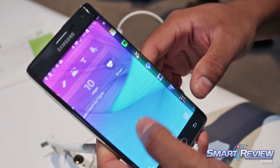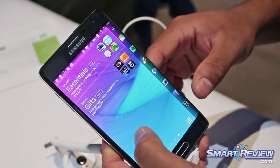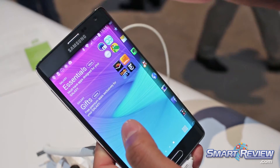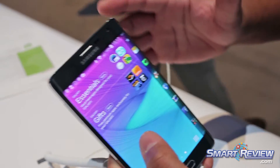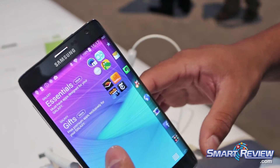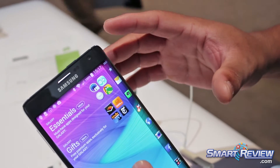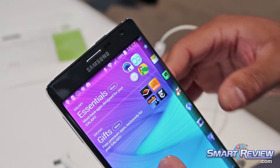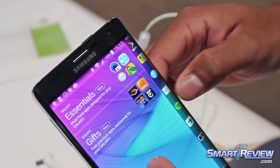Right here you've got our Note Edge — very similar to our Note 4. You get all the high-end specifications of the Note 4 with the additional edge screen. So it's basically like having two screens in one. There's no separation, but it does work independently.